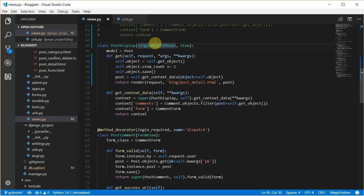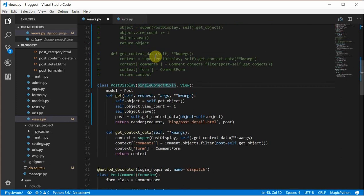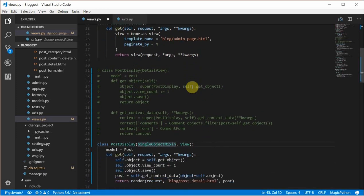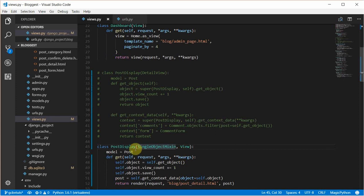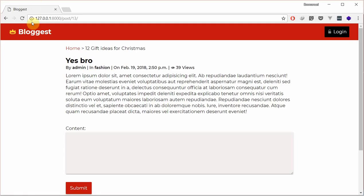MRO will be a topic for the future. So you've seen that I recreated the post display using the SingleObjectMixin and the View. Now you'll be asking, how do I actually create my own mixin? I'll create a very basic mixin. What this mixin does is pass the page title as an attribute in whichever class you extend. So at the top here, you just have 'Bloggest'. I'll be creating a mixin where you can actually pass in the page title from your class-based view.